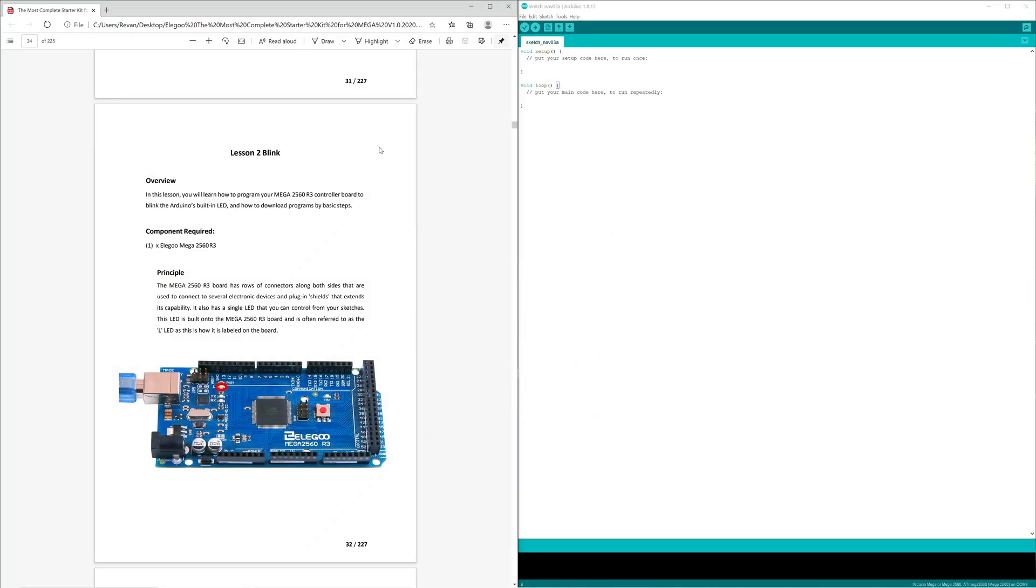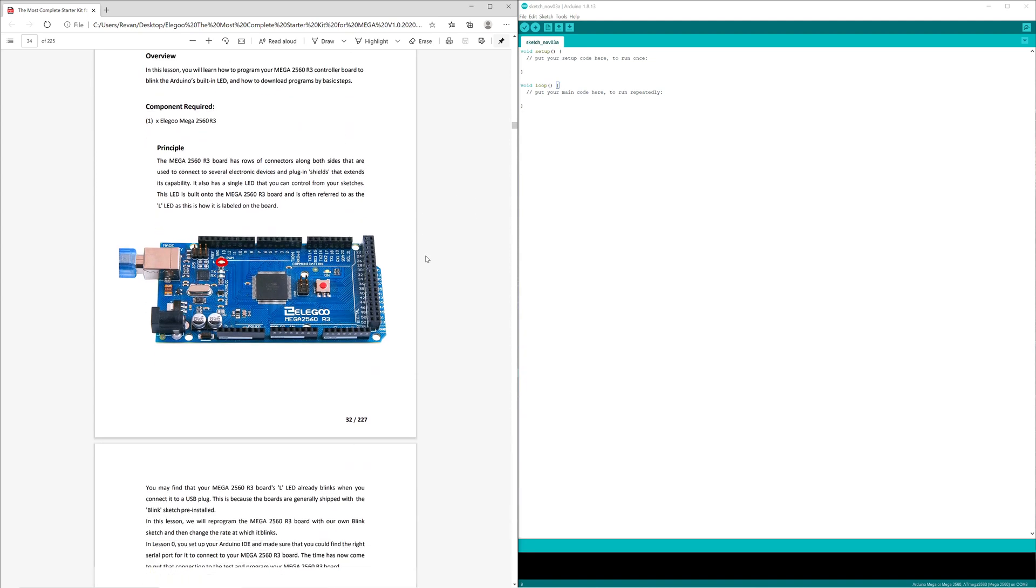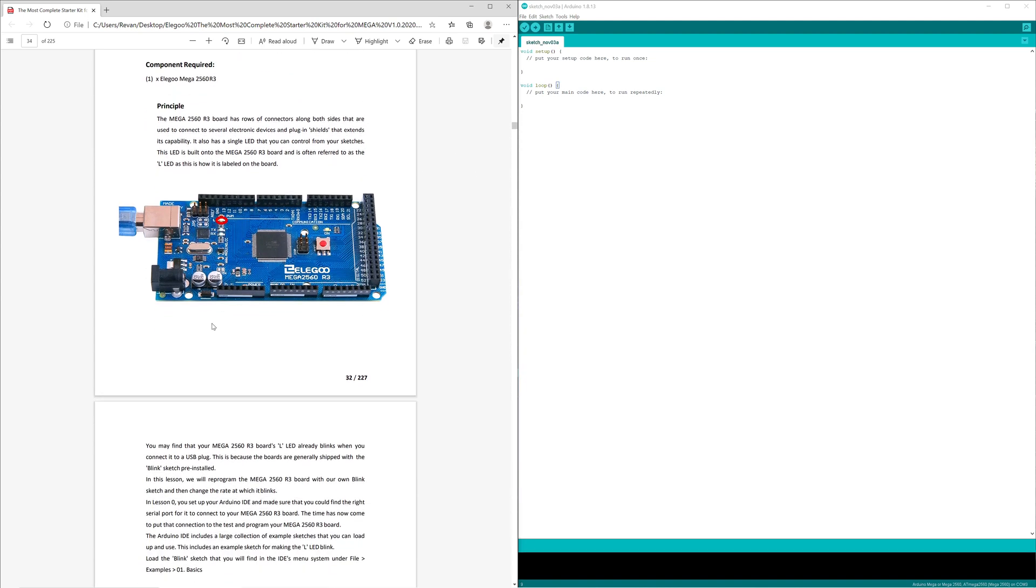Lesson number two: Blink. In this lesson you will learn how to program your Mega 2560 R3 controller board to blink the Arduino's built-in LED and how to download programs by basic steps. On the board right over here...